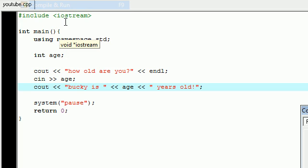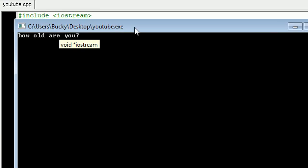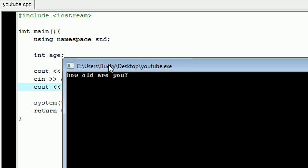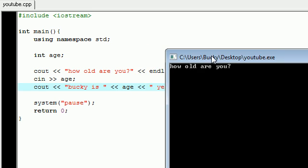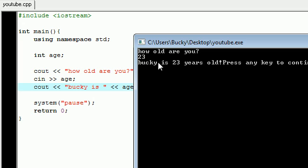Let's go ahead compile and run this and see what we get. "How old are you?" - that's that first cout right there. Now I'm gonna go ahead and enter 23, press enter, and when I press enter that 23 is going to be stored in age. And now check this out: "Bucky is" age, which is now 23, "years old."